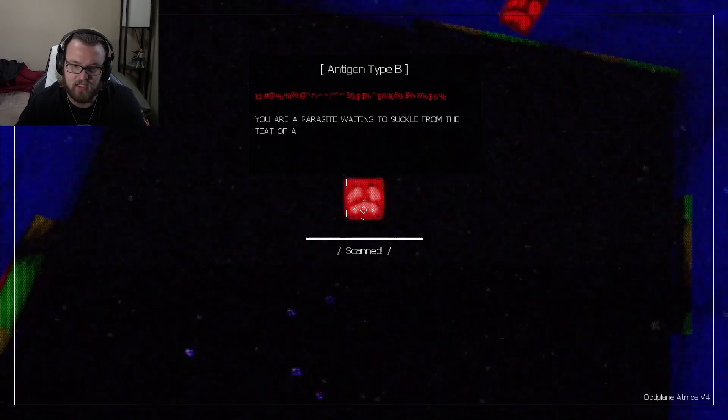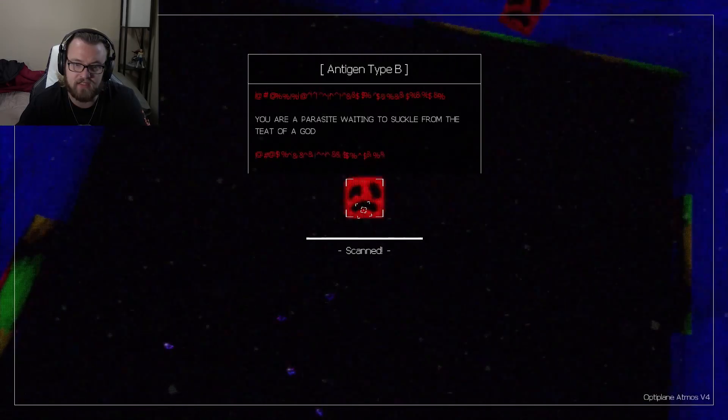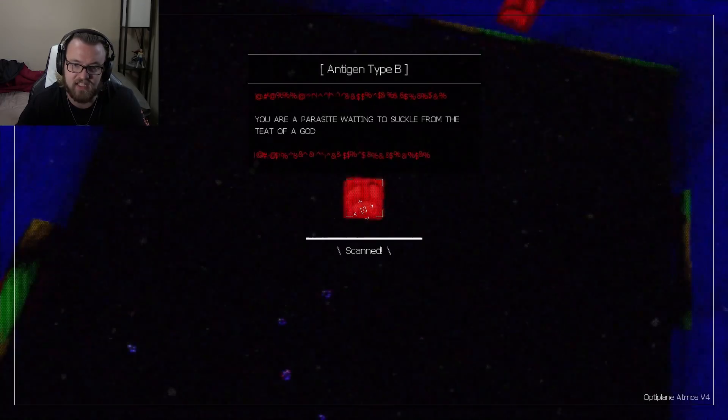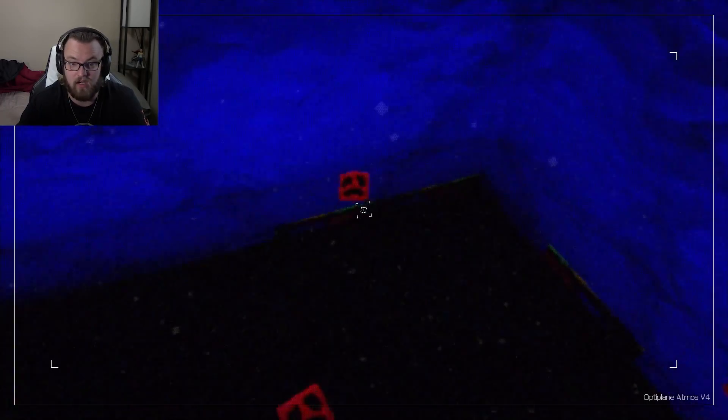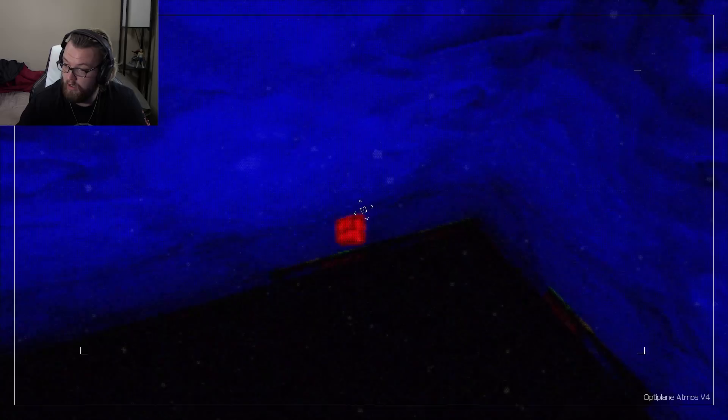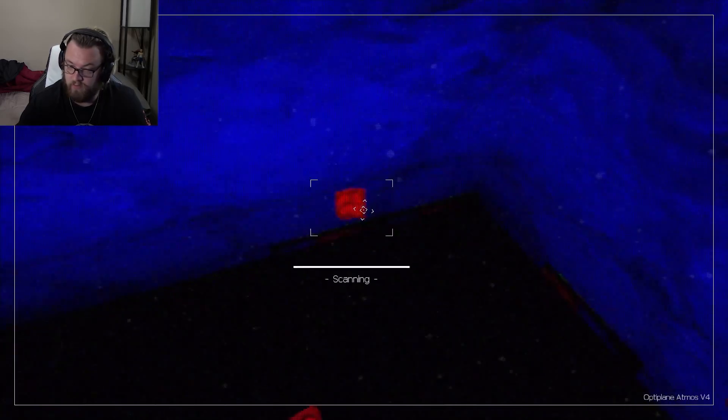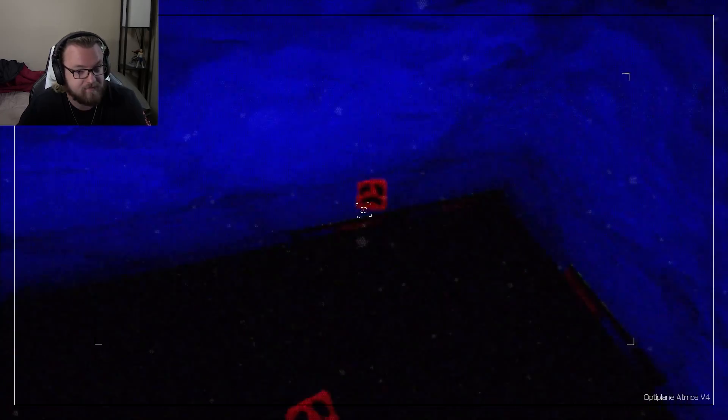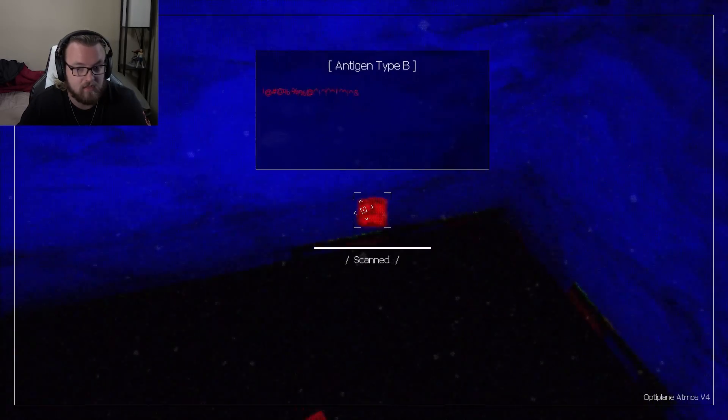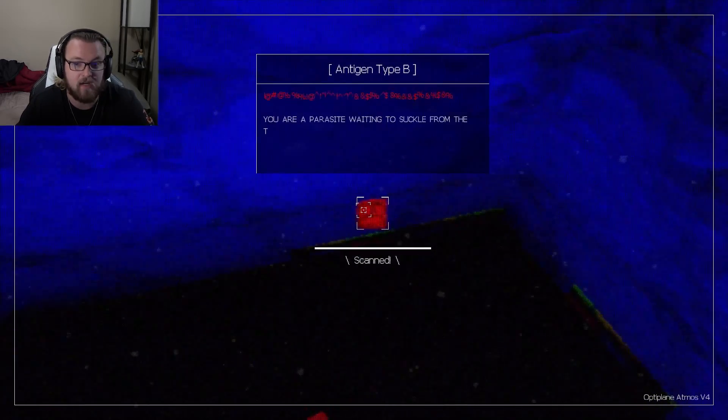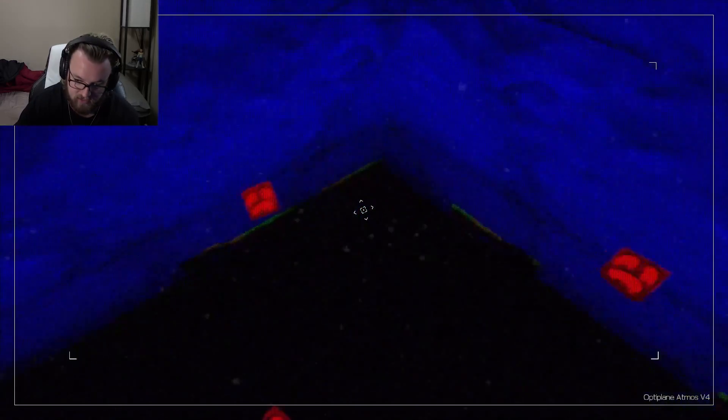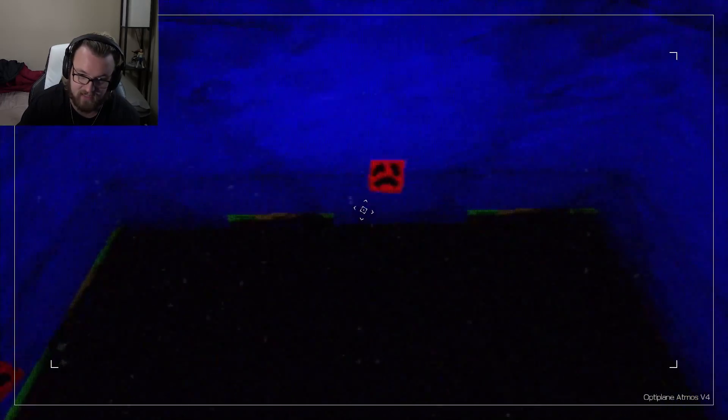Antigen type B. You are a parasite waiting to suckle from the teat of a god. What? Are you gonna say... You are a parasite. Oh, okay.